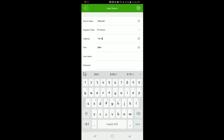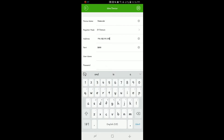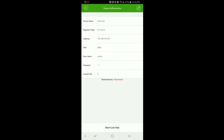Next we'll begin by entering our address. The port should remain 8000 unless your technician has told you otherwise. For today's demo we're using the default username and password. Once that's finished we will hit the save icon in the upper right hand corner of the screen.